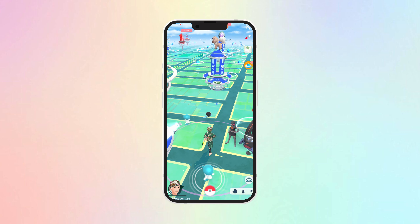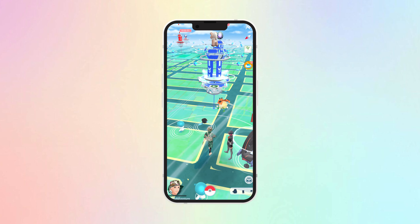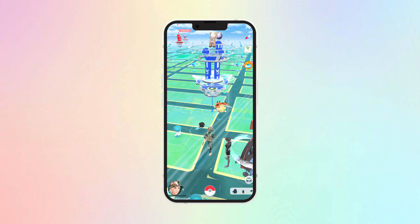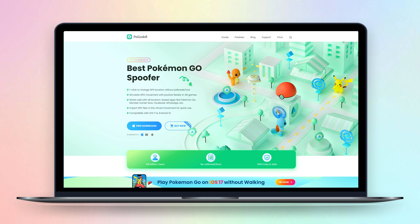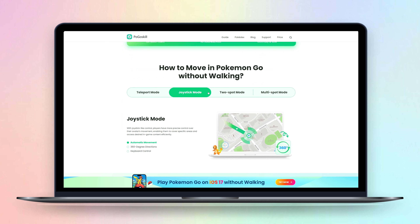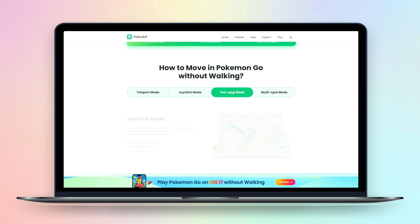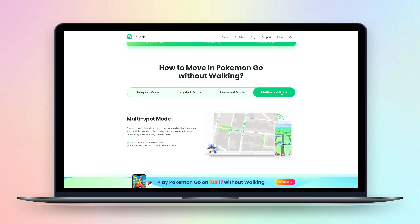Are you unable to play Pokemon Go due to environmental factors? Then I share with you the good app I found: Pogoskill. Pogoskill is a powerful location modification software, and it has a 20% discount for downloading now. It doesn't require jailbreak and allows you to catch Pokemon without walking. It also allows you to install a joystick.